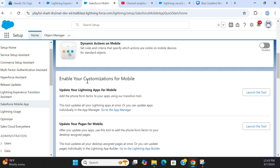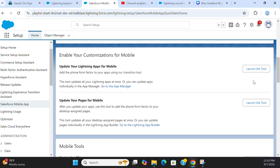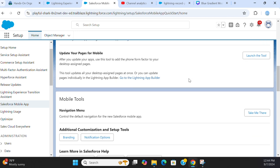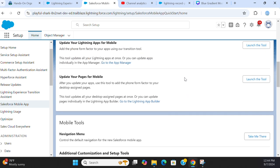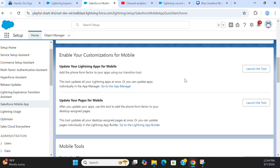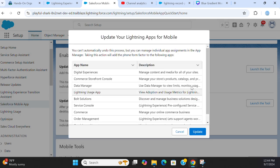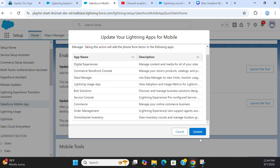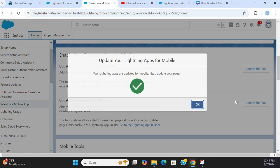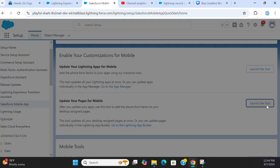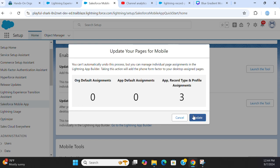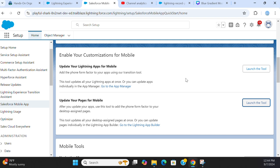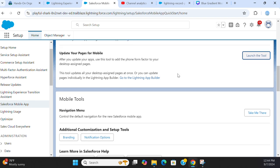Also, you can enable your customization for mobile. Update your Lightning apps for mobile. You can launch it here, launch the tool. Update your pages for mobile. You can update for Lightning apps and pages from here. You can update to suit the mobile features.